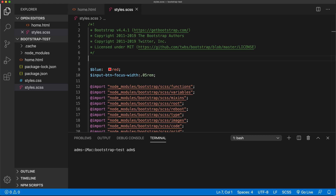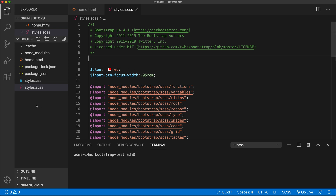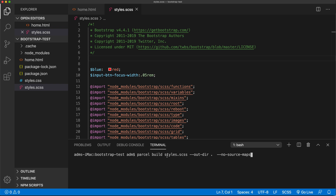Let me get back to this project we did. What we have here is a situation where we're trying to create SASS files and generate a CSS file. The command we were running to do this was this parcel build — we have this entry file, which is styles.scss, then we have our output directory set to the current directory and no source maps. We basically just run this command every time we make a change inside our styles.scss.